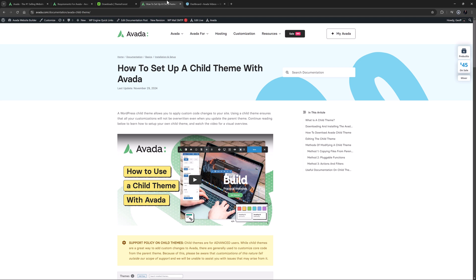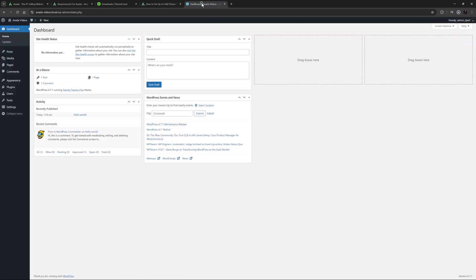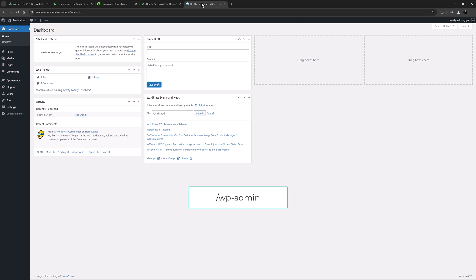Okay, so now we have the installable file, let's go and install Avada. I have a fresh, clean install of WordPress here on a local server. To start, you need to be logged in to the backend of WordPress, which you access by going to your domain name dot com, or whatever your domain extension is, and then forward slash wp-admin.